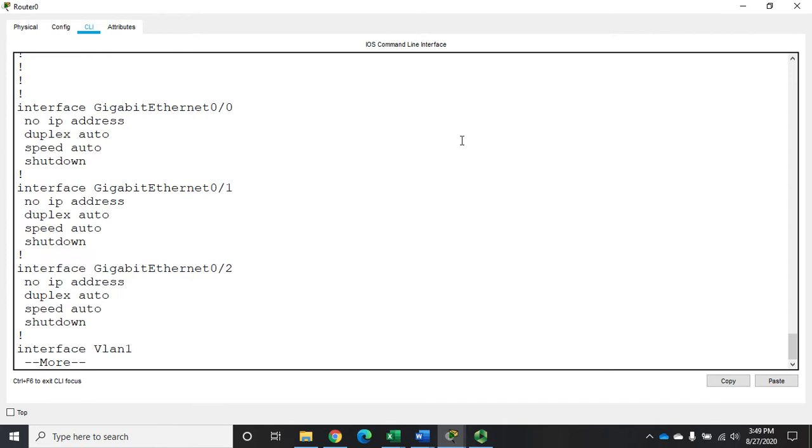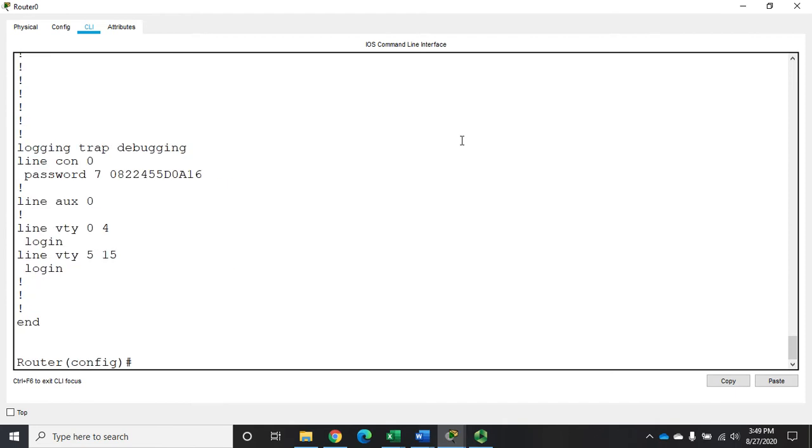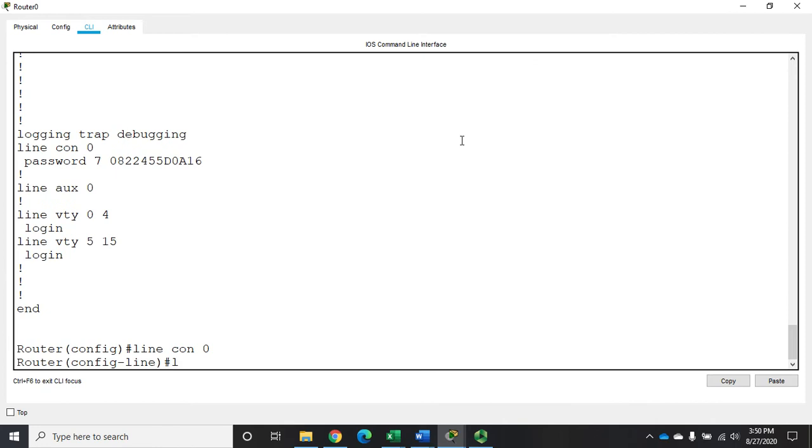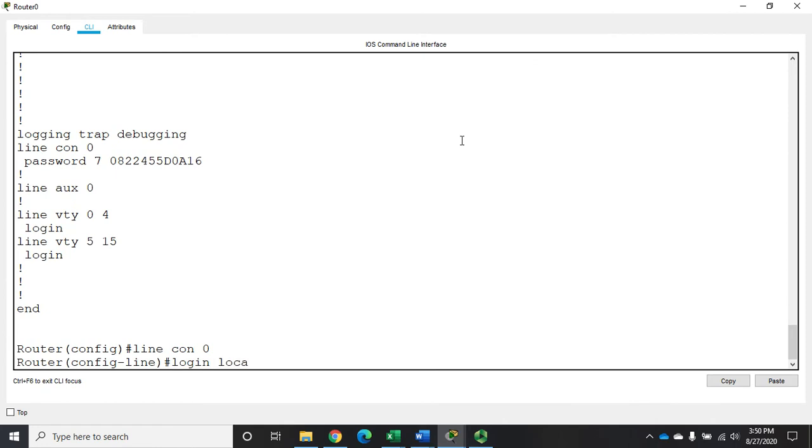Now let me show you one other thing here. Let me go to line con 0, and I'm going to say login local, and that's going to tell it to login using the local account database.